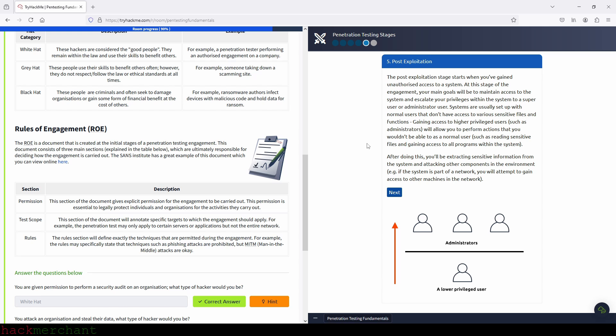So post exploitation. The post exploitation stage starts when you gain unauthorized access to a system. At this stage of the engagement, your main goals will be to maintain access to the system and escalate your privileges within the system to a super user or administrator user. Gaining access to higher privileged users, such as administrators, will allow you to perform actions that you wouldn't be able to as a normal user, such as reading sensitive files and gaining access to all programs within the system. After doing this, you'll be extracting sensitive information from the system and attacking other components in the environment. For example, if the system is a part of a network, you will attempt to gain access to other machines in the network.